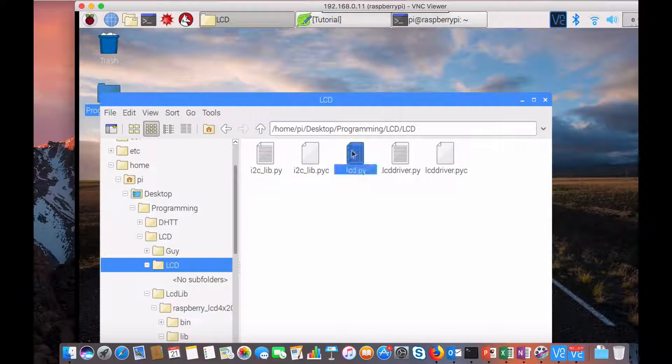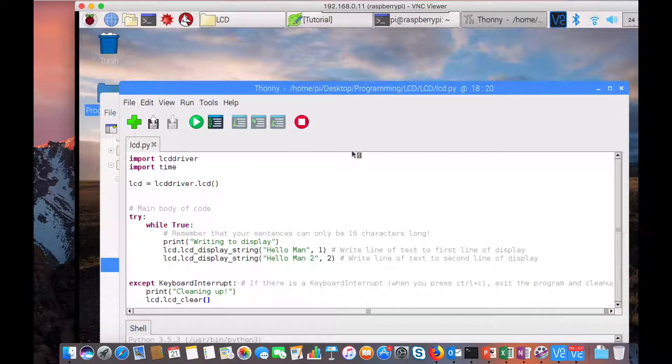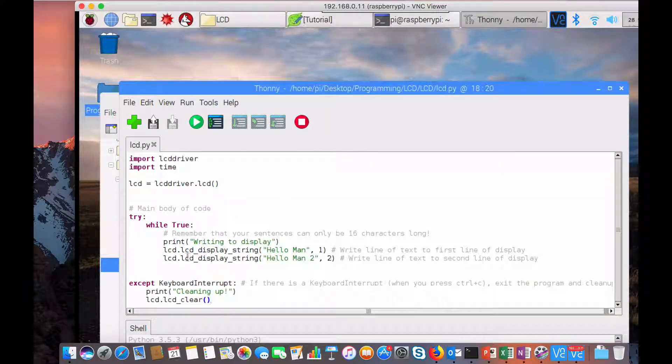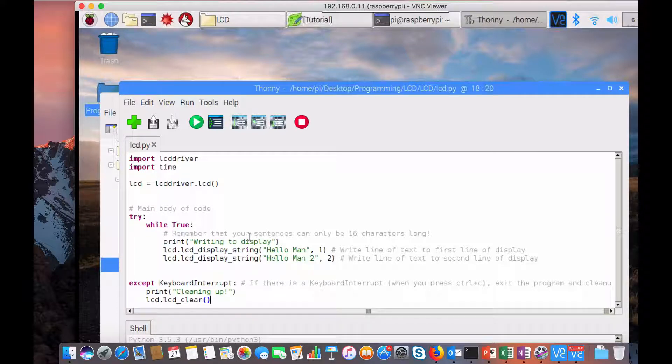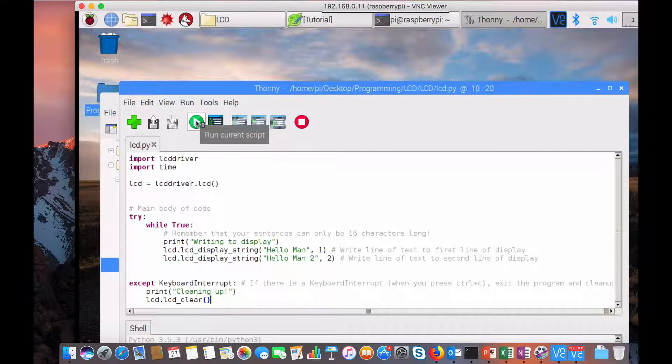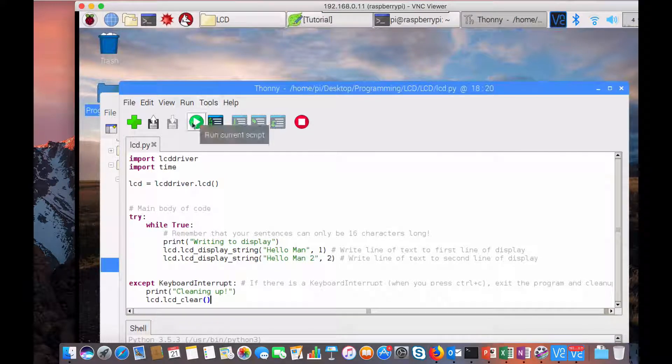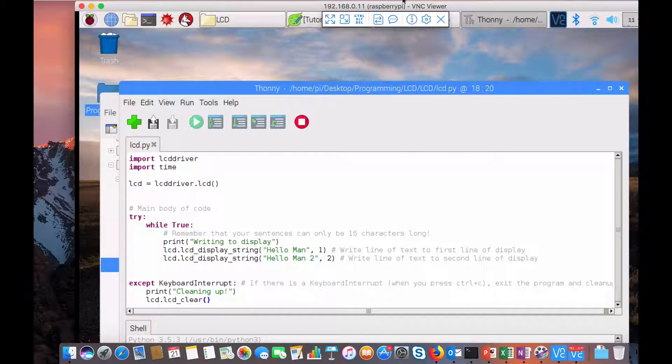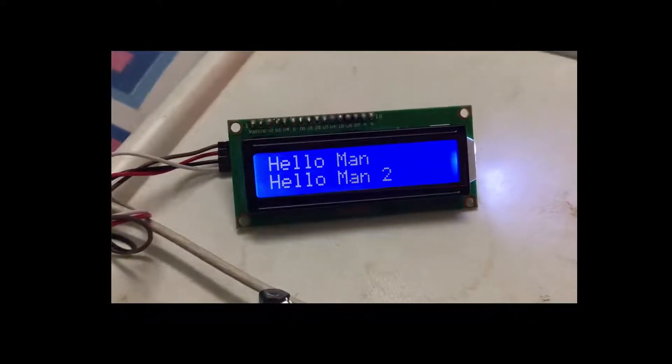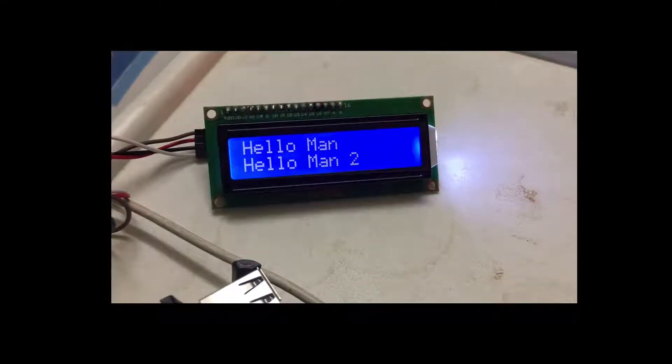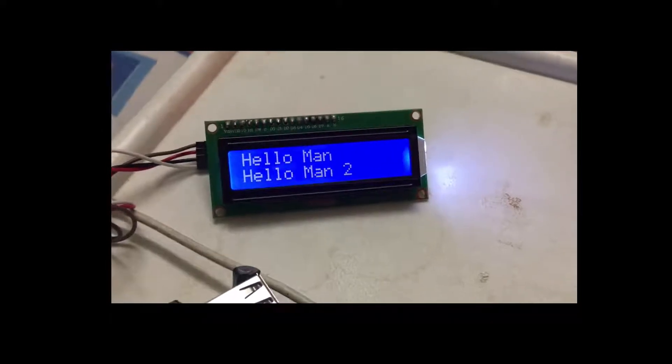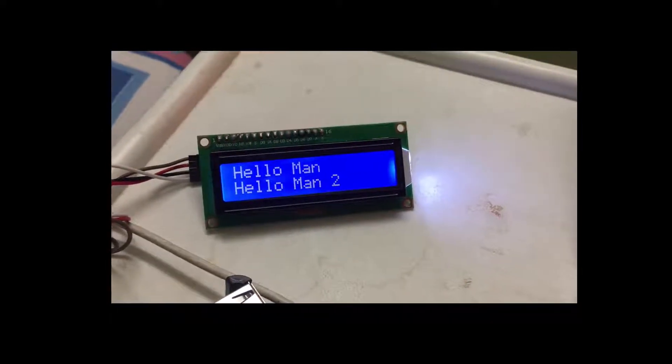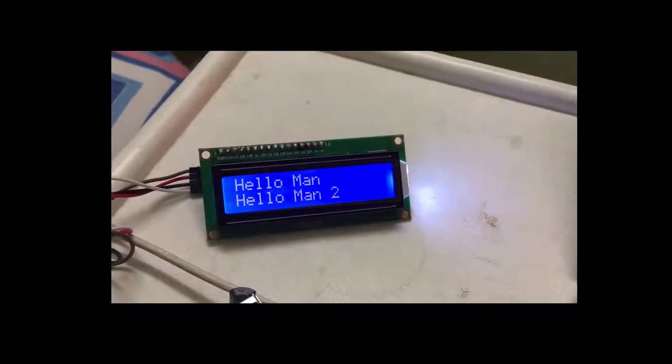What it does is it uses the LCD driver and I2C library to write something into the LCD. Once you run this script, you should be seeing something on the LCD. Let's try that. So that's basically the step to display something on the LCD.